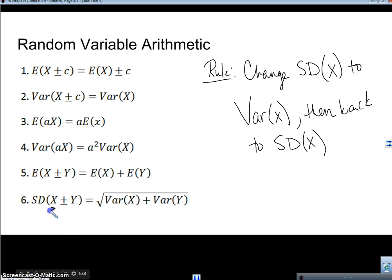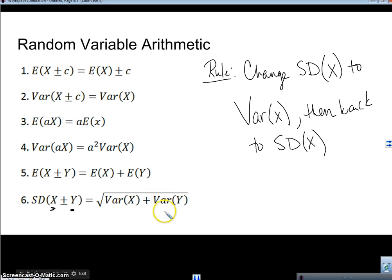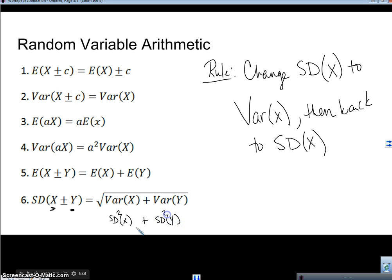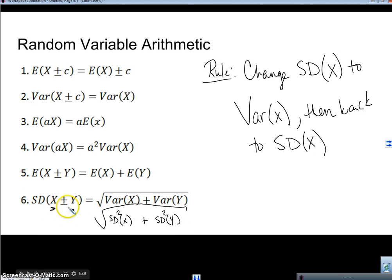If we have two different random variables X and Y and we're adding them together, the standard deviation of the sum is the square root of the sum of the variances. The variance is the standard deviation of X squared plus the standard deviation of Y squared. It kind of looks like the Pythagorean theorem — we call it the Pythagorean theorem of statistics. Whenever we're finding the standard deviation of two random variables, we take the square root of each of those squared.